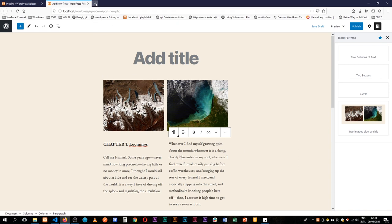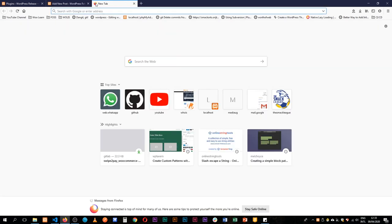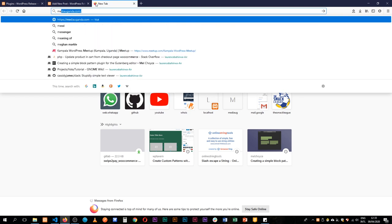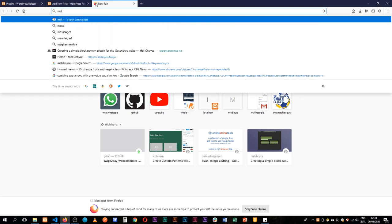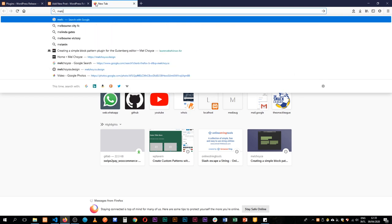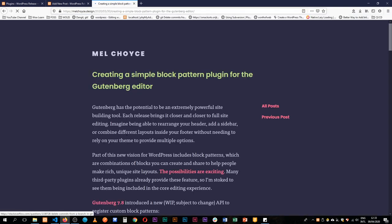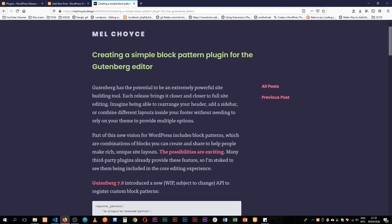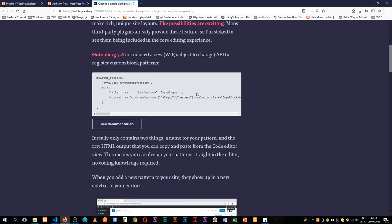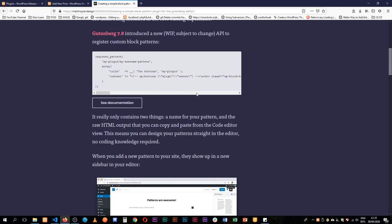I've been looking at this and I found a very wonderful article from a lady called Mel Choyce and you can go to melchoyce.design and you'll find an article that she's written called creating a simple block pattern plugin where she writes all the steps of how to do this.